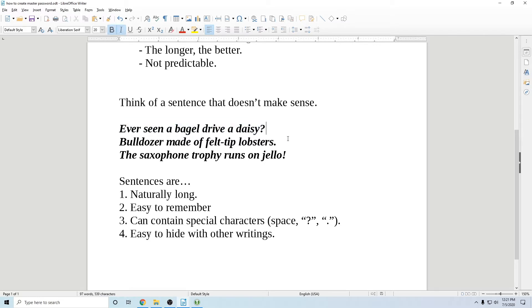Now you could have done like ever seen a bagel drive a taxi? Not ideal because taxi driving is predictable. People expect to drive a taxi or a car or a truck, but have you ever seen a daisy drive? Have you ever seen a bagel drive a daisy? That makes no sense at all. That's why it's perfect.